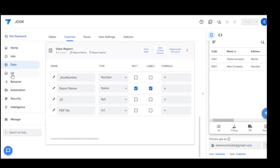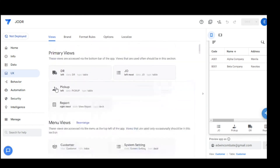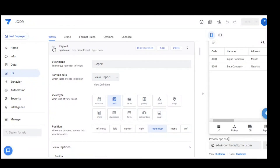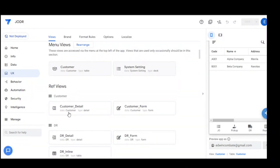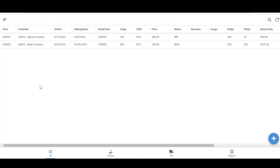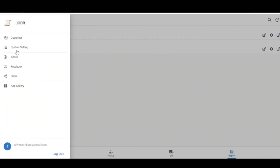In the UX, we create views for DR, pickup, GEO, and report, and also reference views for the main menu including customer and system setting. This is the UX for the AppSheet app — showing JO, pickup, DR, report, customer, and system setting.